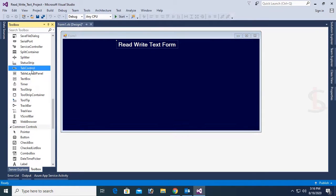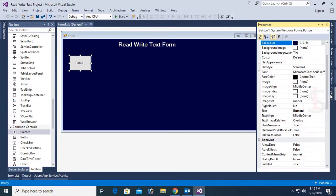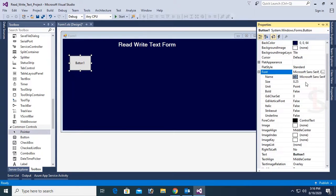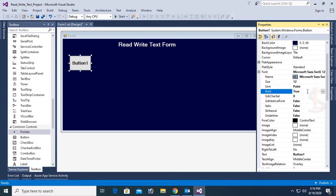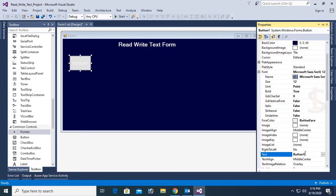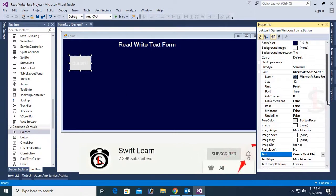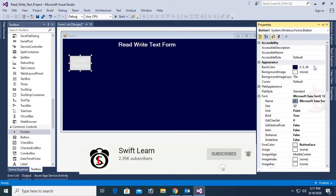Now add a button control from the toolbox. Just drag the button control and drop it on the Windows Form Application. Resize this form and change the text of this button. Font size is 12, font bold true, and the button text is 'Create Text File'. This button control I will use to create a text file in the local D drive.